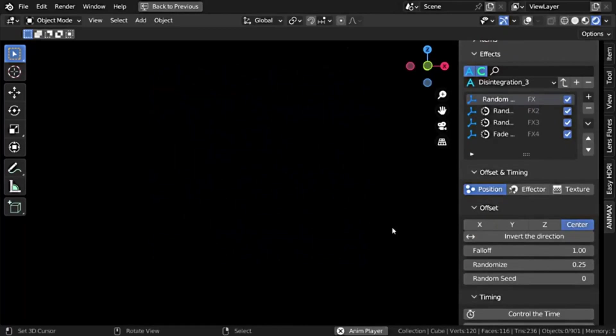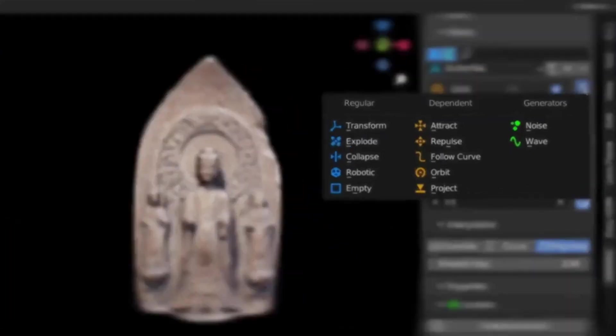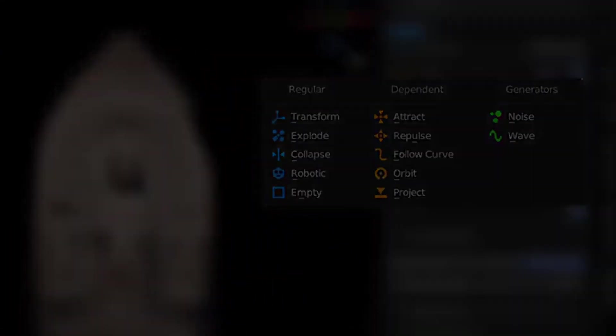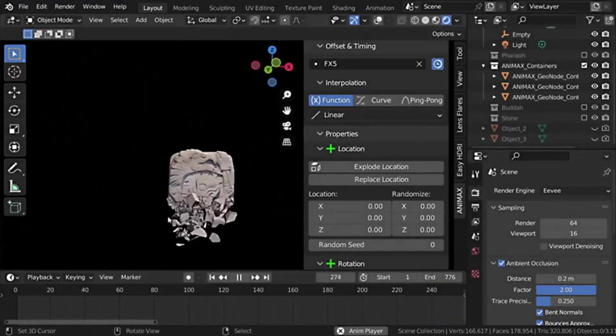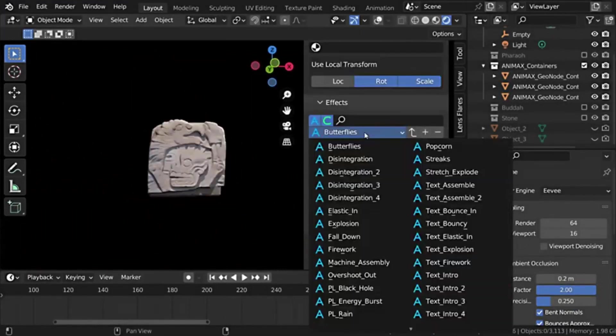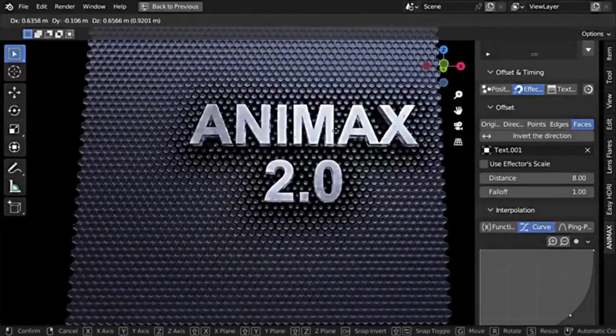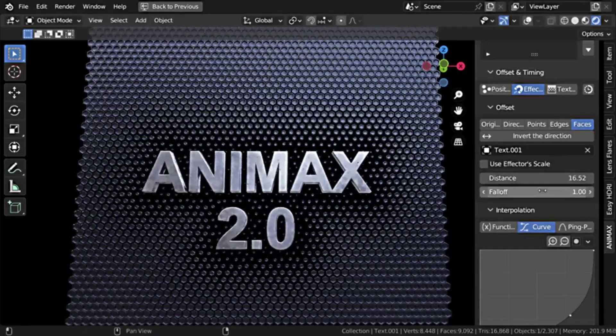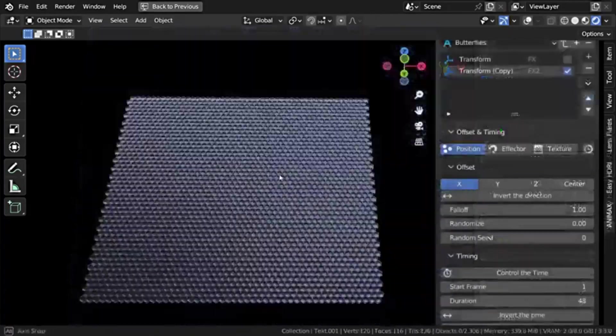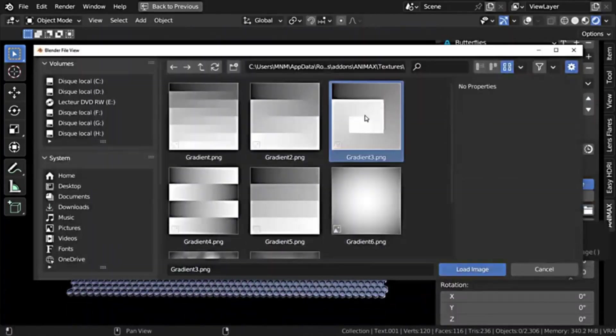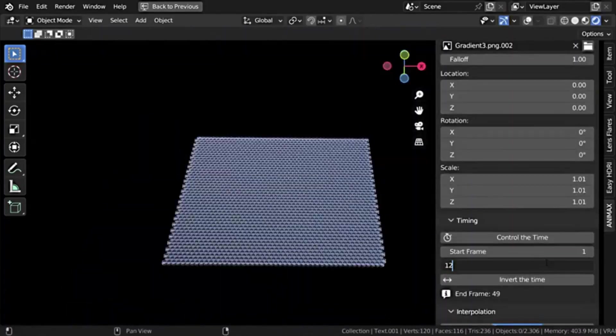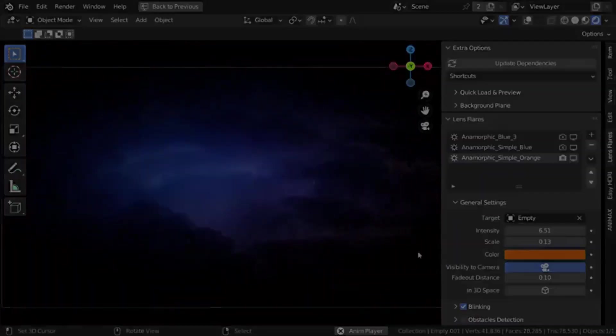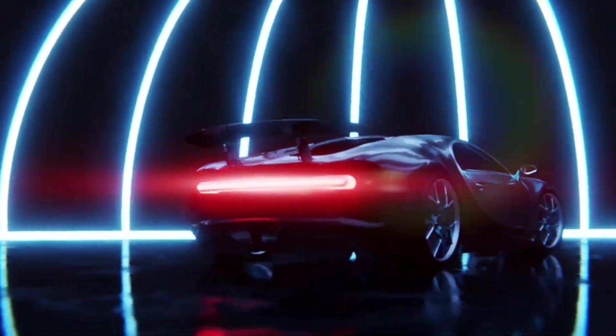Users simply select one or multiple effects or load a preset, adjust the parameters, and subsequently, a top-quality animation is created effortlessly. No knowledge of math or geometry nodes is required. For those involved in motion graphics, Animax serves as an invaluable addition to their toolkit, paving the way for more efficient and creative animation production.